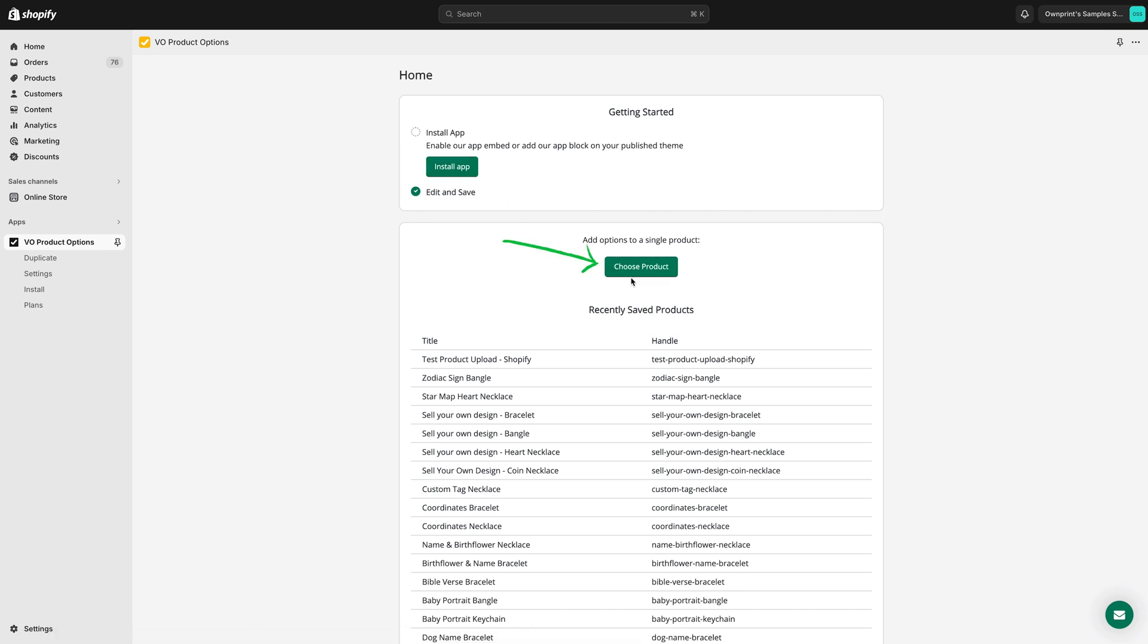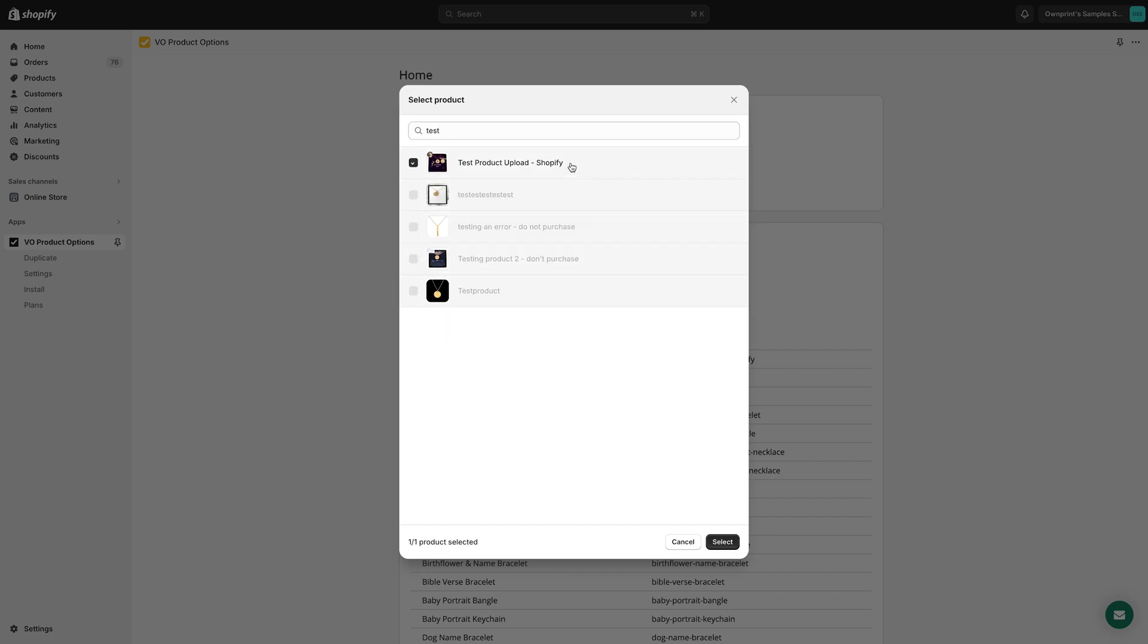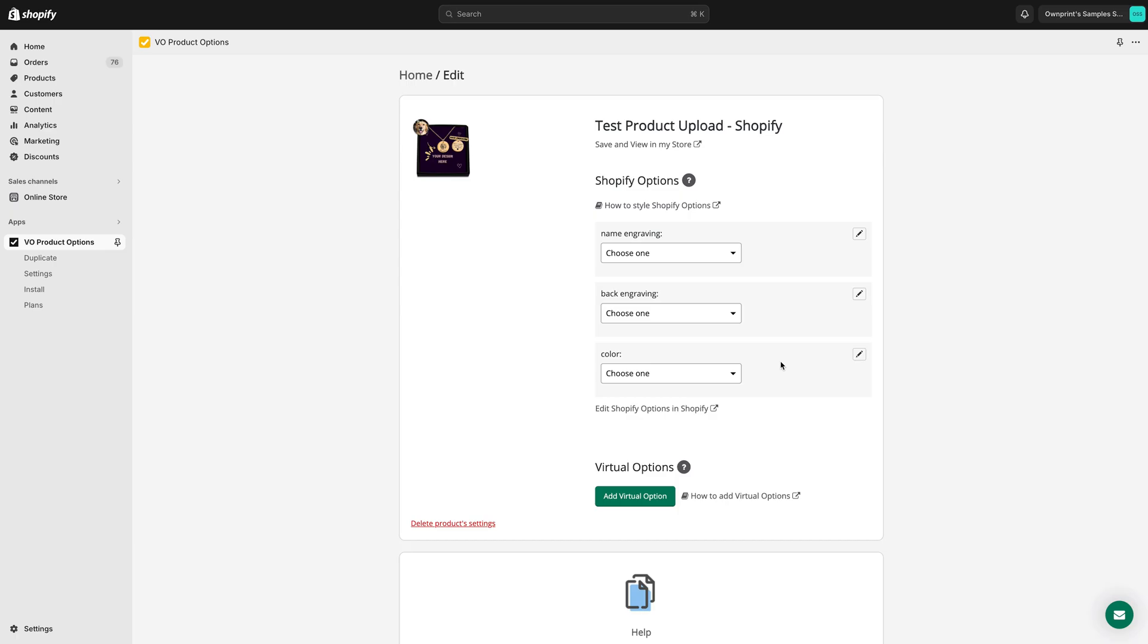Next, choose a product by clicking Choose a Product. For this example, we'll create the engraving fields for a pet portrait necklace, but the process is the same for any other product.